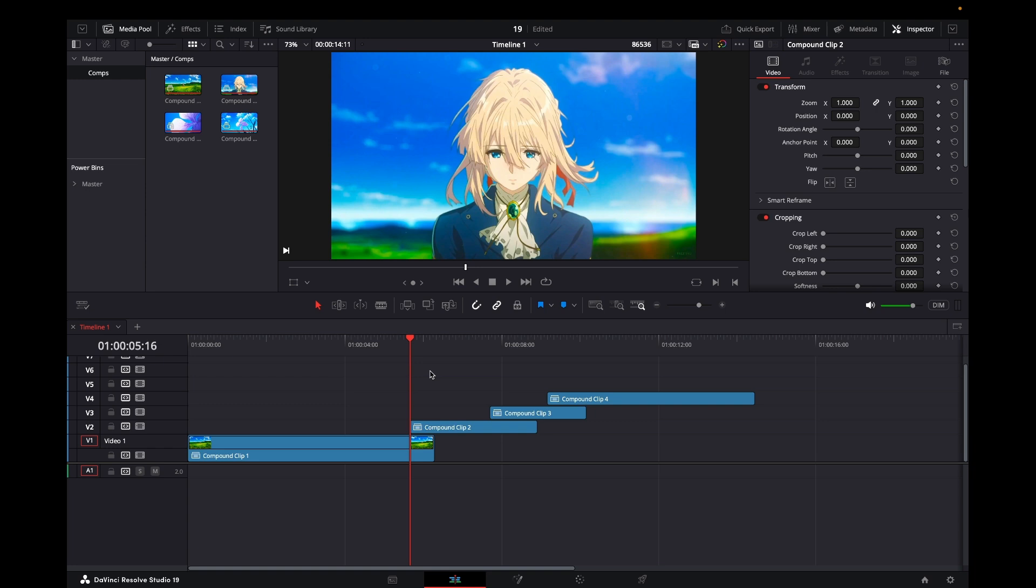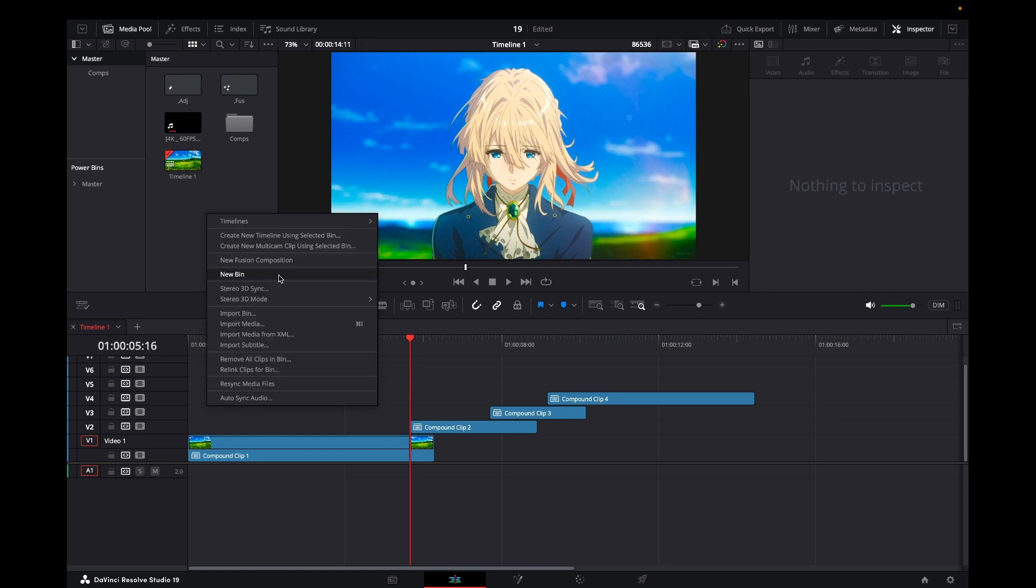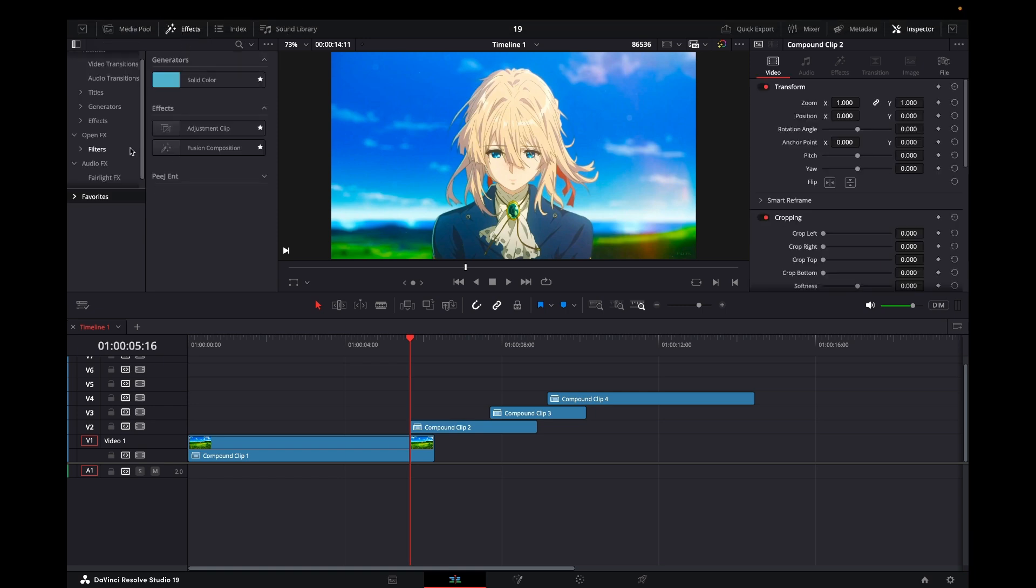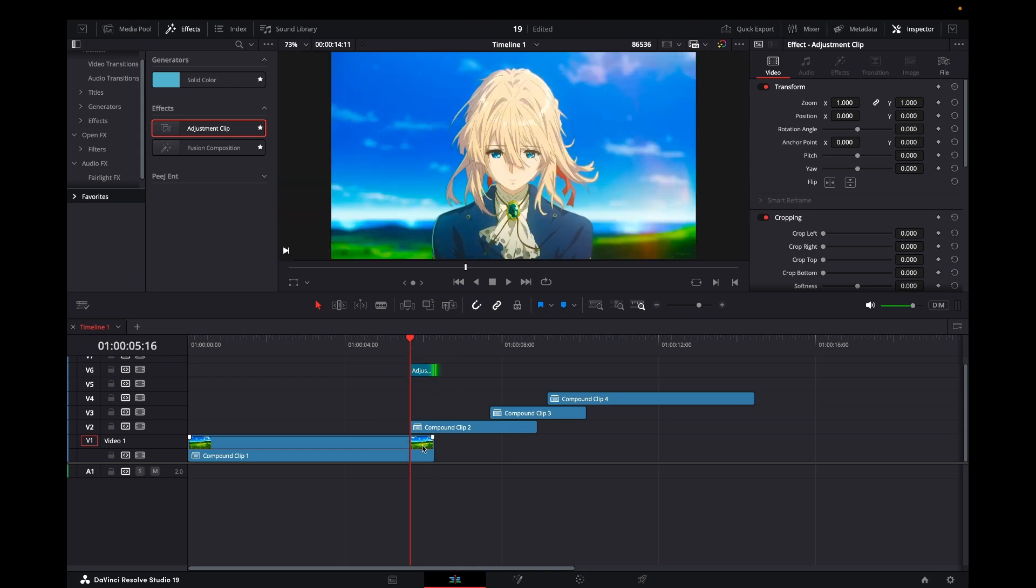First, I'm going to make a bin for it. In the master bin, let's right-click and create a new bin called Reference. Then I'll add an adjustment clip or fusion composition - doesn't really matter at this point. I'll have it right above the footage, so this clip will be on top and act as our marker for where the reference composition will be.